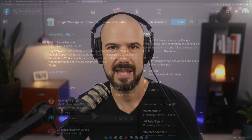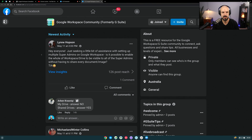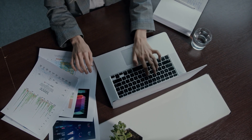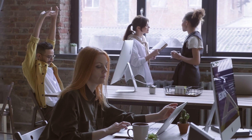I'm going to jump in and answer as many questions as I can, starting with Leanne's question. Leanne asks: I'm looking to set up multiple super admins on Google Workspace — is it possible to enable the whole of Drive to be visible to all super admins without having to share every document and image? That's a great question. It's a pretty common desire for business owners or admins to want to see everything in an organization. You're not able to see into the My Drives of other staff.